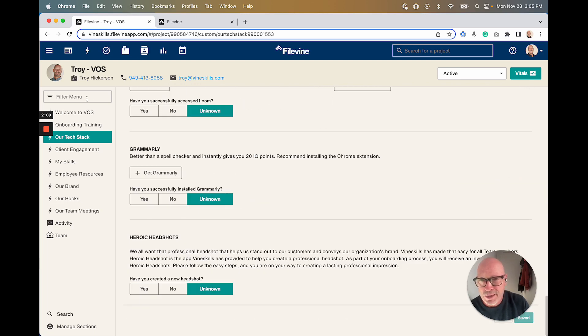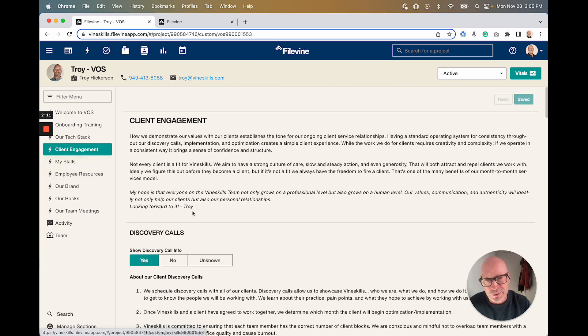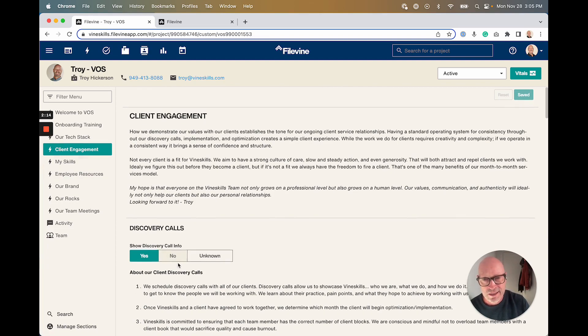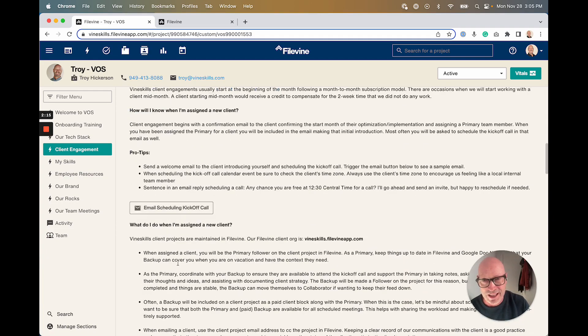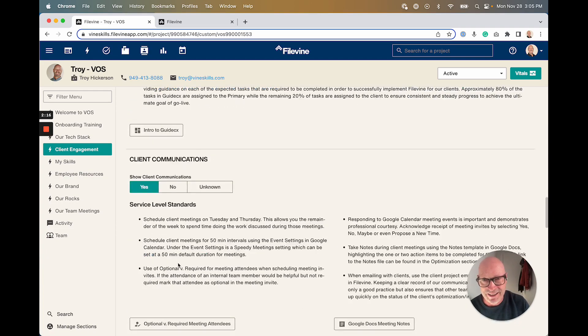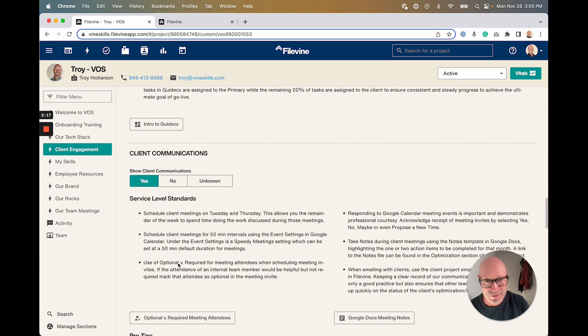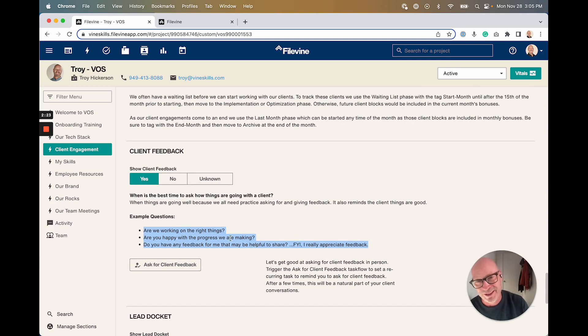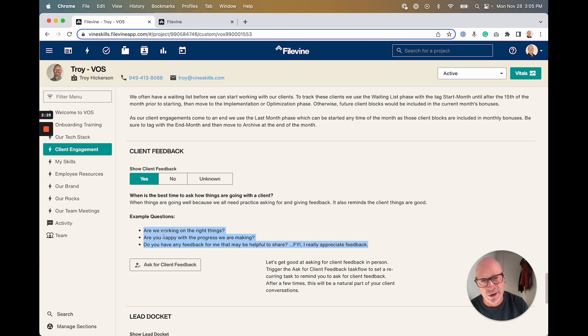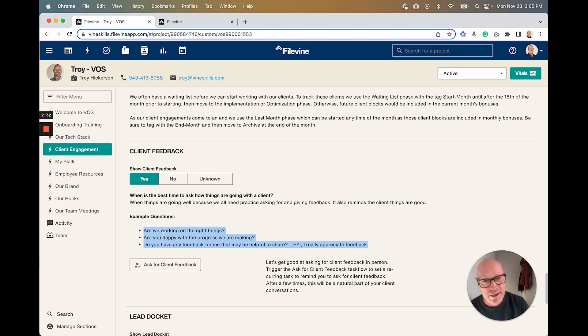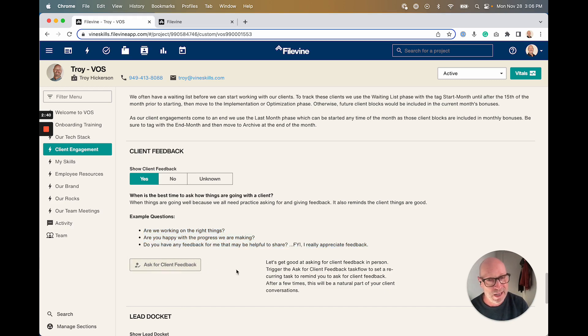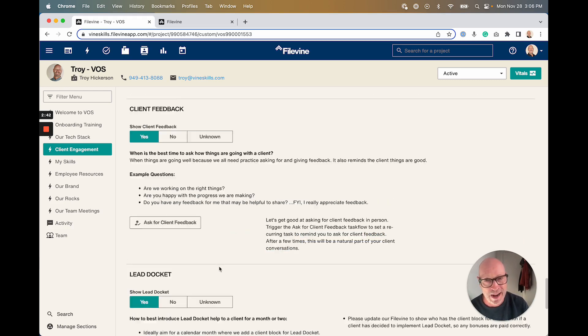So next, client engagement—really, what are our practices in interacting with clients? One thing that's fun, the things that you hopefully hear us doing and asking questions like: Are we working on the right things? Are we happy with the progress? Are you happy with the progress we're making? Do you have any feedback for me that might be helpful to share? Really creating a culture of we appreciate feedback. We also like to give feedback. So having even a task flow that reminds people to do that every 30 days—that happens.